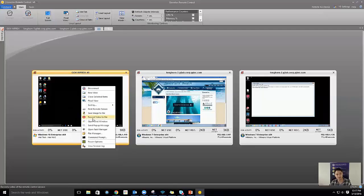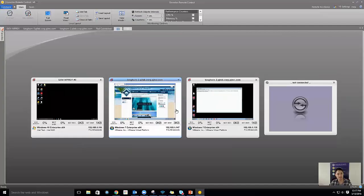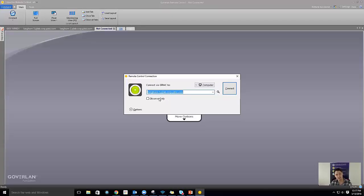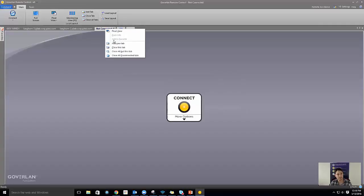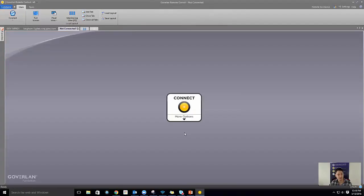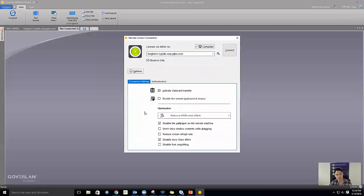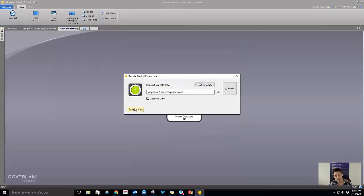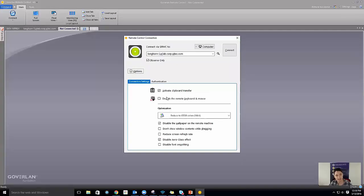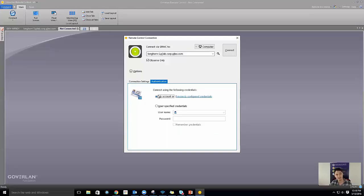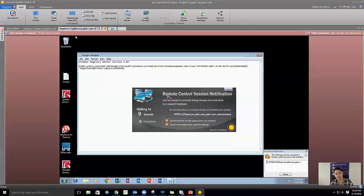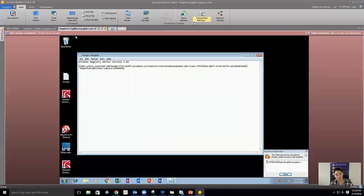I can also initiate a connection in observe-only mode, which shuts off my mouse and keyboard. Some options are available when connecting: setting optimization, disabling remote keyboard and mouse, activating clipboard transfer, and deciding what credentials those tools will be spawned as. Connecting in observe-only mode, my mouse cursor shows a disabled sign so I know I'm in observe-only mode. From here I can easily shut that off and take control over the remote machine.